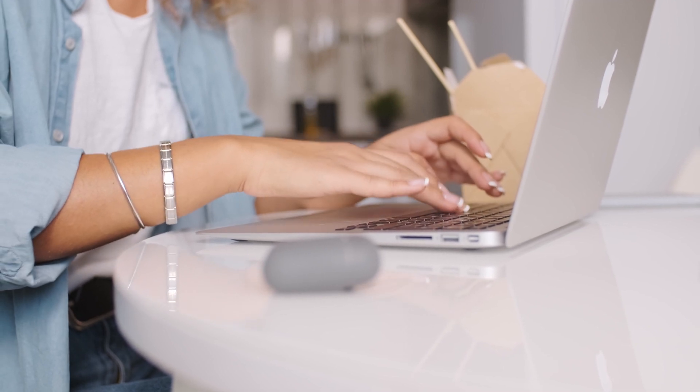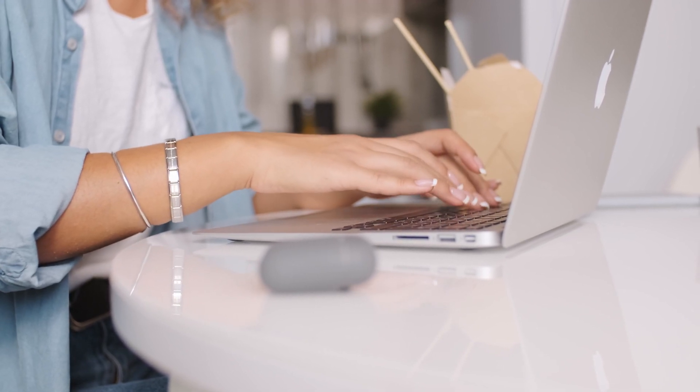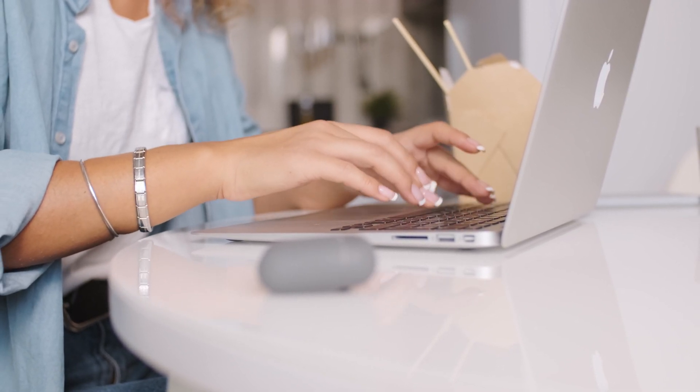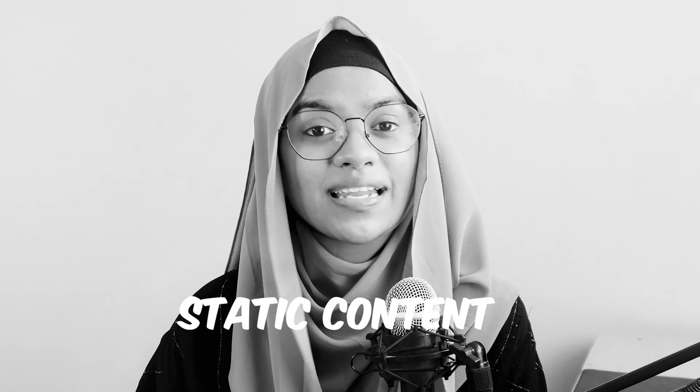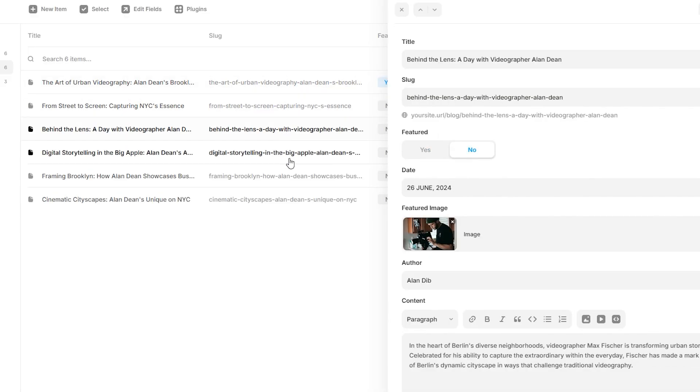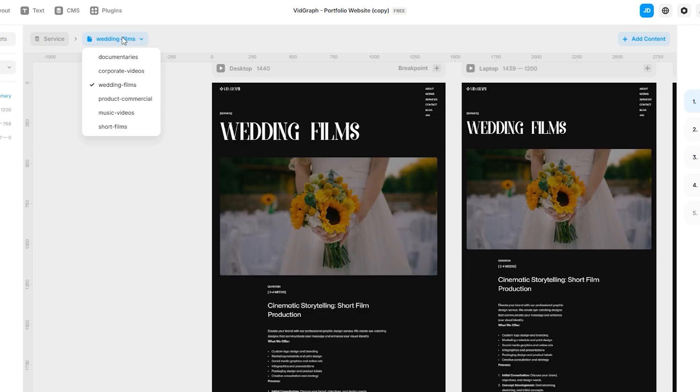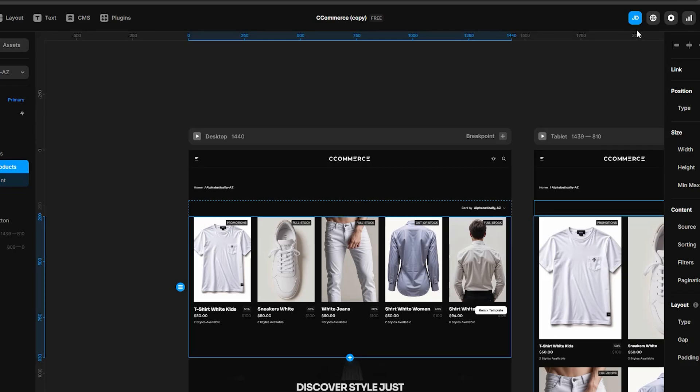With Framer, you and your team can work together in real time, making updates quickly and avoiding the typical back and forth. Next up: powerful CMS made simple. Building a website with Framer doesn't mean you're stuck with static content.